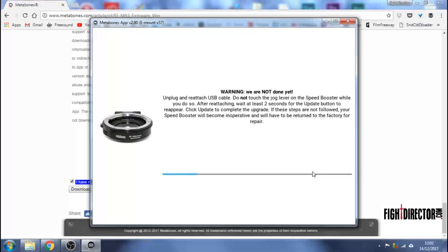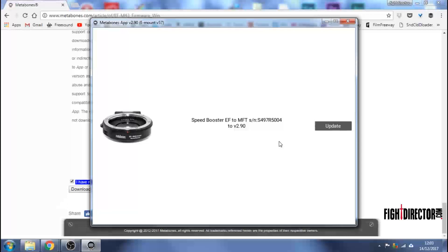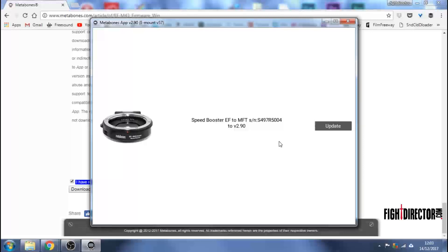Warning, we are not done yet. Unplug and reattach USB cable. Do not touch the jog lever on the Speed Booster while you do so. After reattaching, wait at least two seconds for the Update button to reappear. Click Update to complete the upgrade. If these steps are not followed, your Speed Booster will become inoperative and will have to be returned to the factory. So I did that. And the message came up here. I was doing the unplugging, etc. that was just advised there. And once I was happy with that, I hit Update.